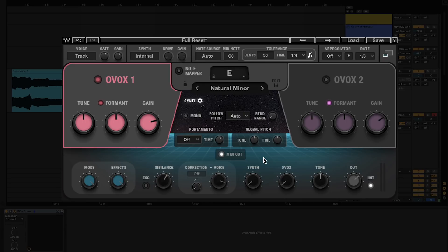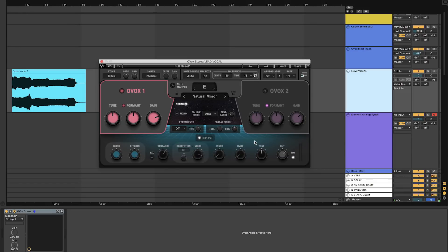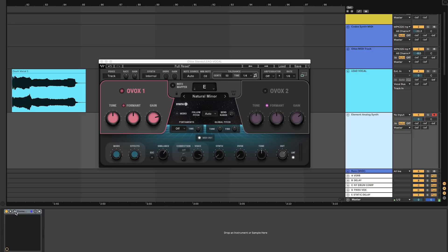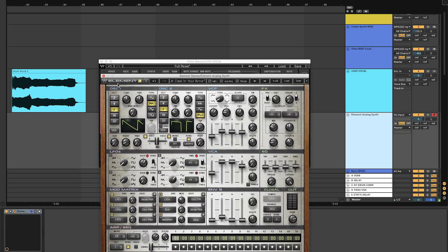Now you're ready to set up a MIDI track for pitch to MIDI conversion. I have the Ovox plugin inserted on this audio track here where I have the lead vocals. I'm going to keep the plug-in synth and Ovox controls down for now so we can hear just the original voice. So now you can either open up a new MIDI track or you can send the MIDI out of Ovox to another VST instrument. Right here, I already have the Element synth inserted on a MIDI track where I set up a basic synth pad.